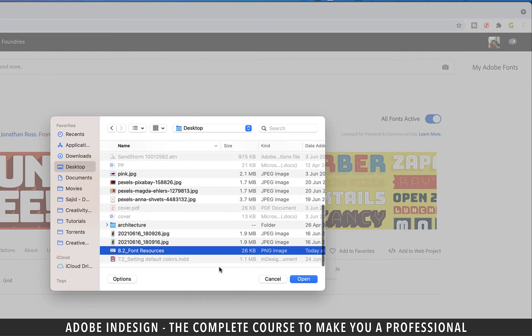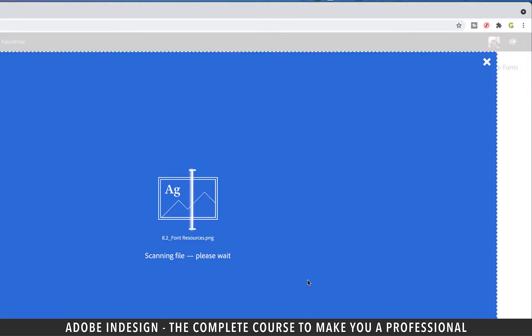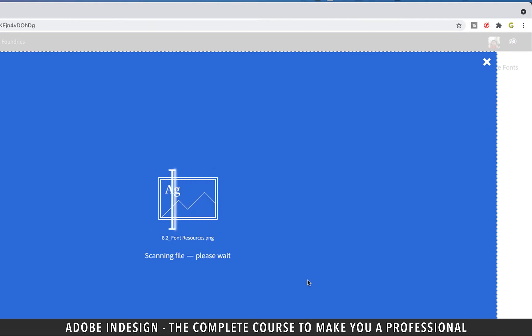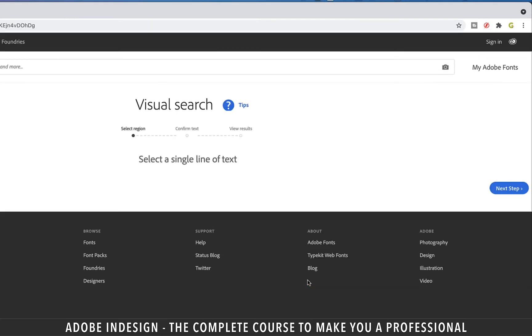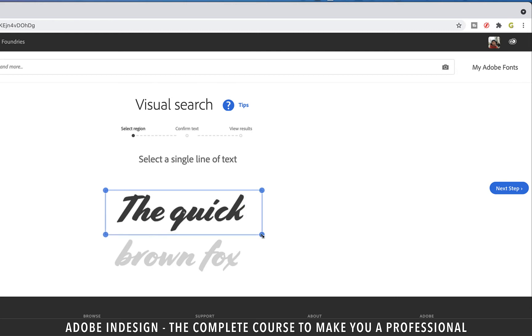Locate the screenshot on the computer and hit open. At this point it will scan the screenshot and will take a few seconds and bring you to this screen. My screenshot had two lines which confused the website, so it is asking to select a single line of text. Using the anchor points, select a line from the sample and click the next step button.